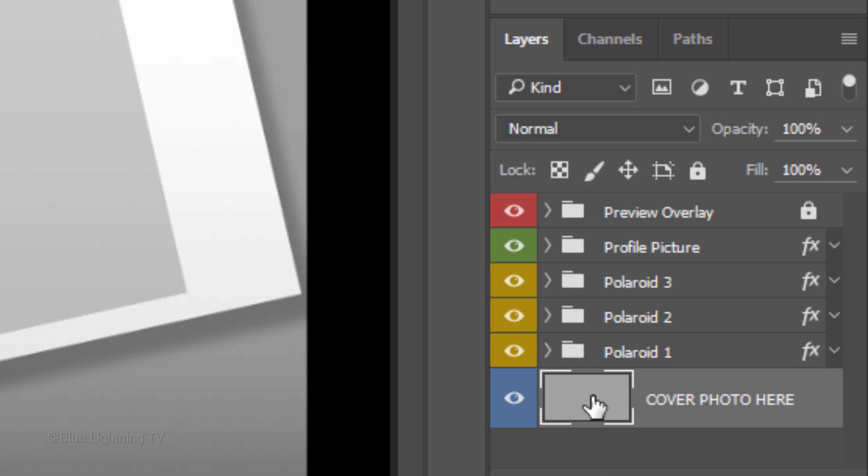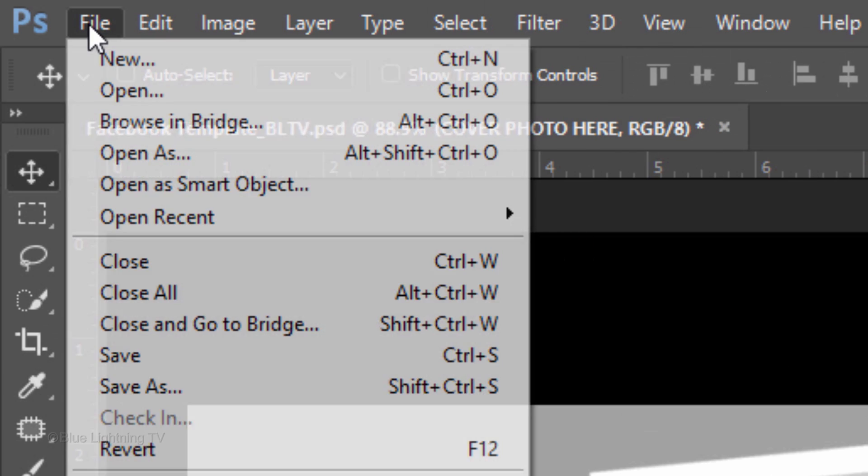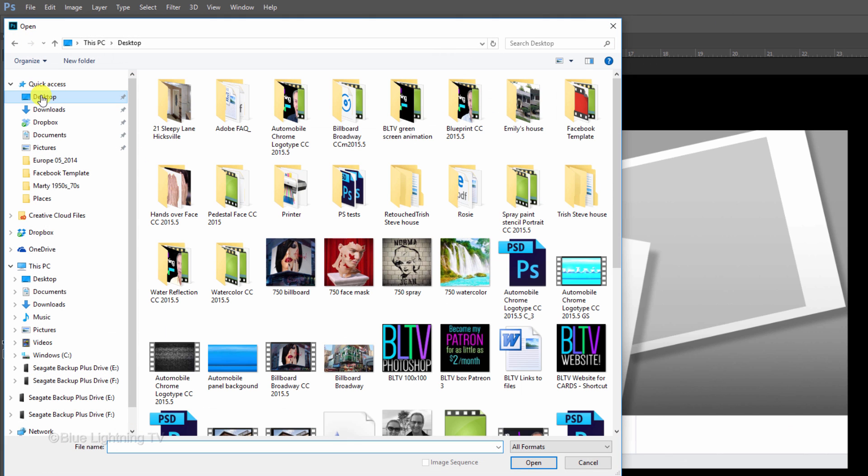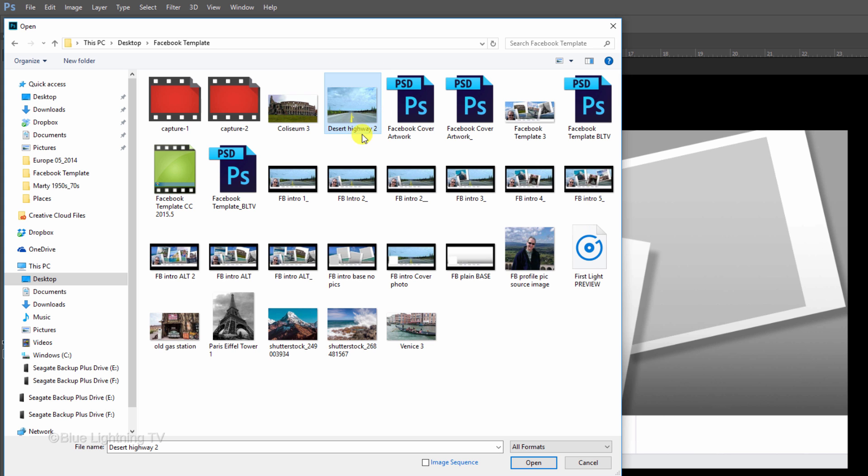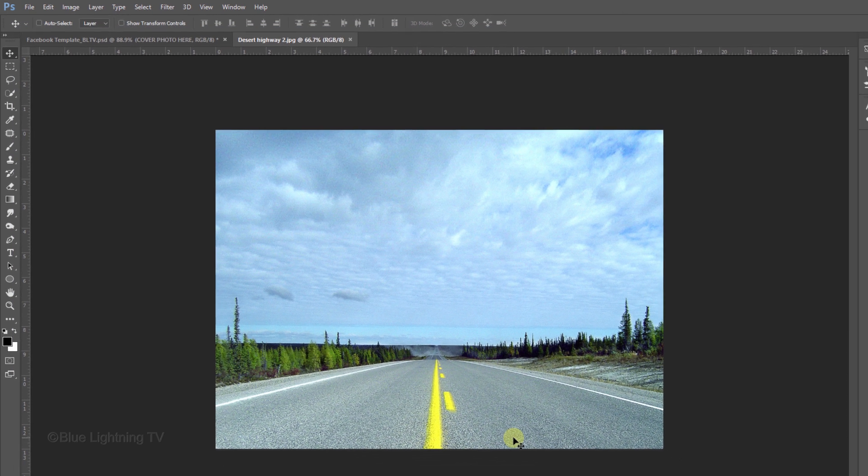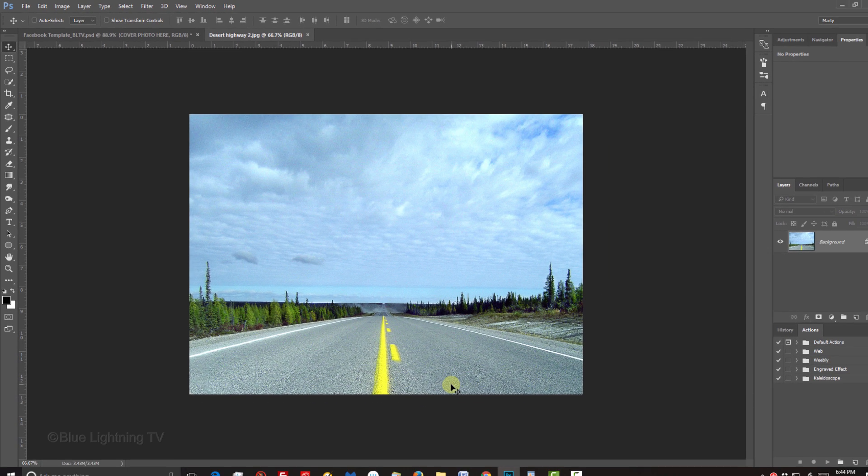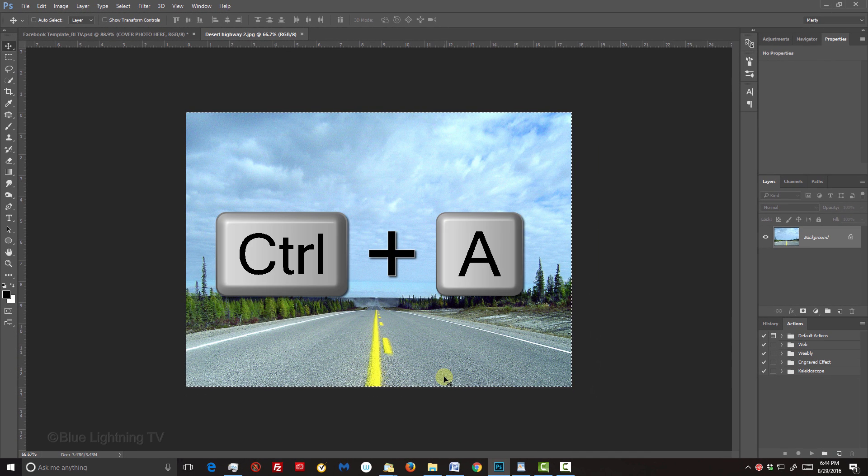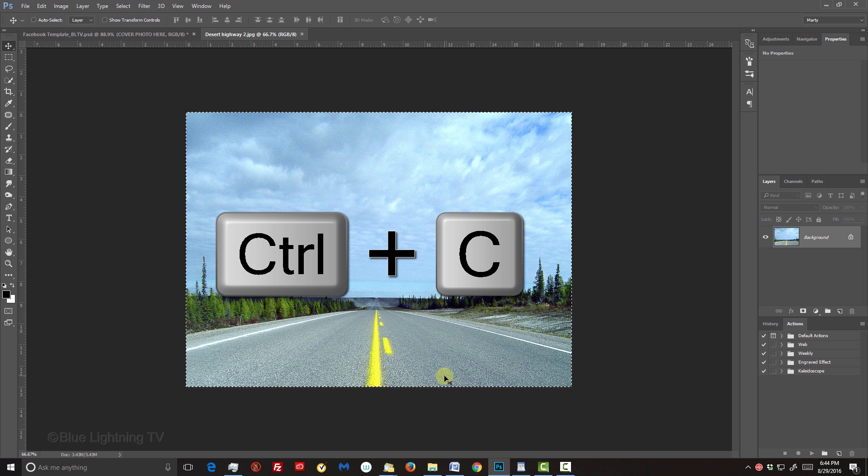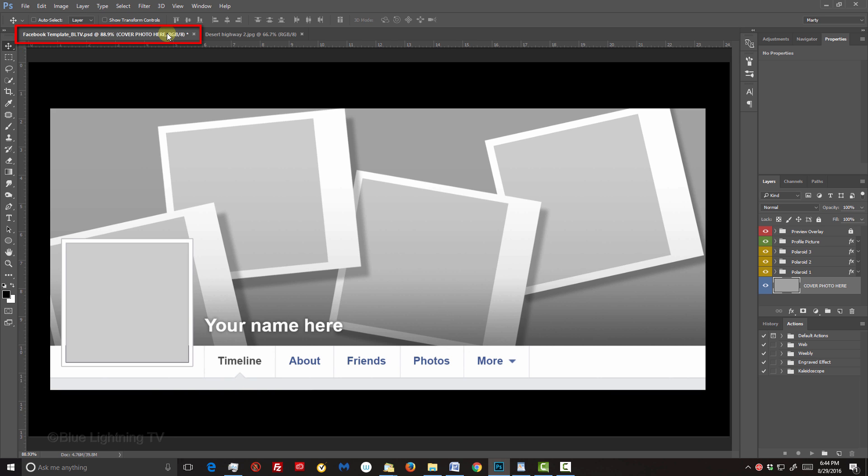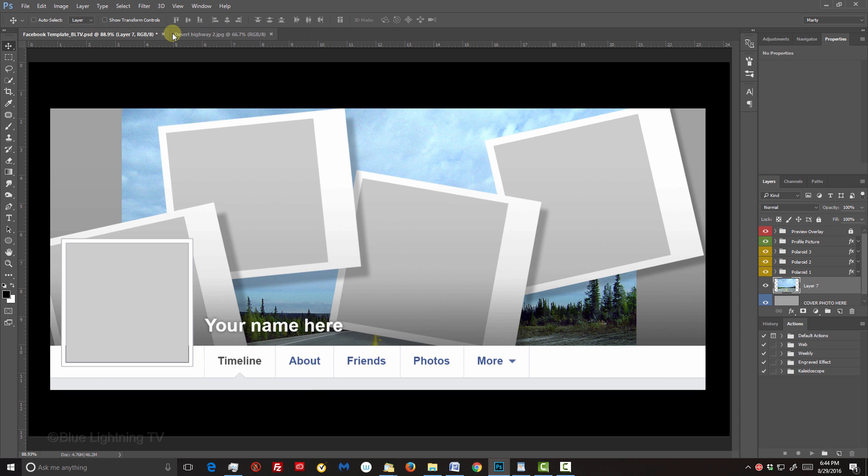If you're working on a version earlier than CC, find and open an image that you'd like to use for your background. To place it into the Facebook template, press Ctrl or Cmd A to select it and Ctrl or Cmd C to copy it. Open the template document and press Ctrl or Cmd V to paste it into it.